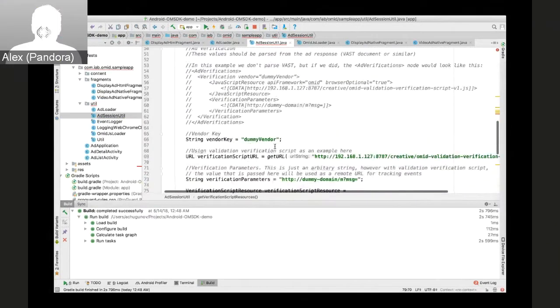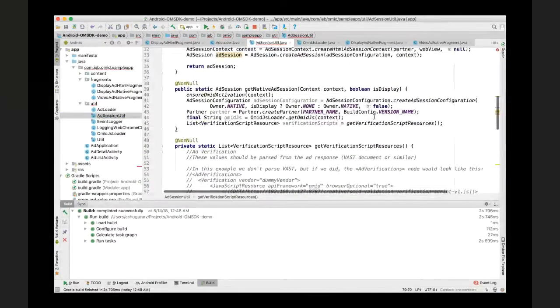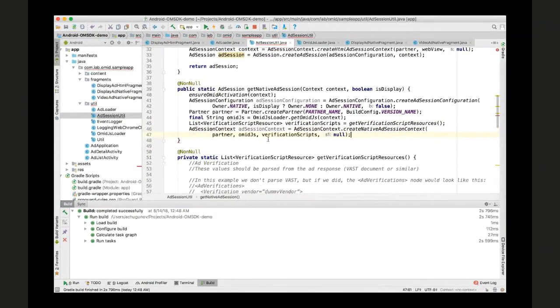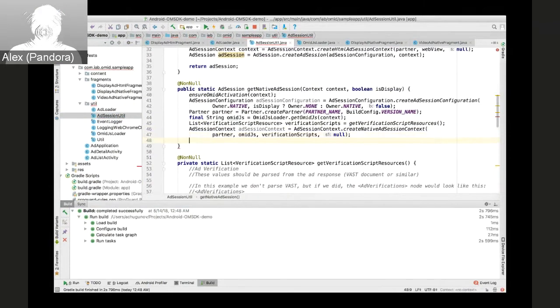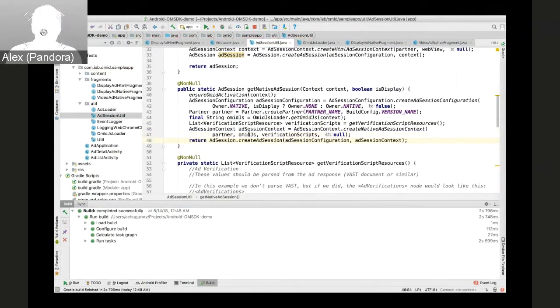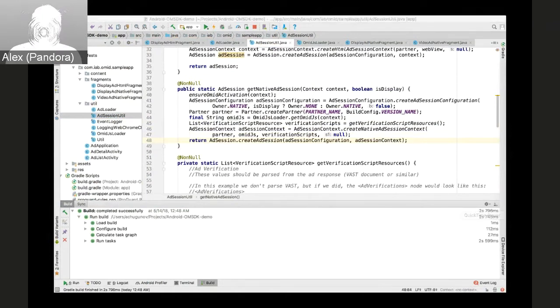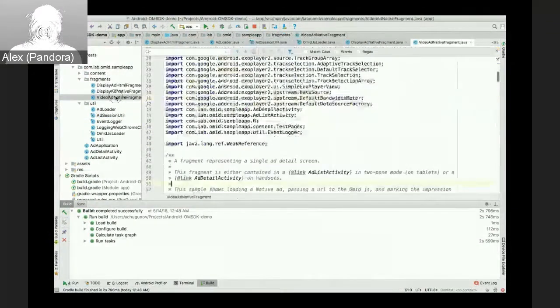All right, so this one is ready to go. The next thing we'll need is the native ad session context. It takes partner, AMIGS contents, and verification scripts list as parameters. And we are ready to create the ad session and return it.